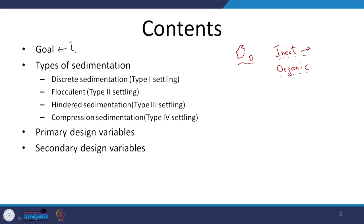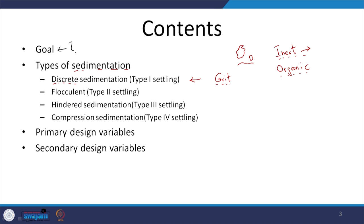We are going to look at sedimentation, and depending upon the type of flow conditions and the type of particles, you have different types of sedimentation. One is discrete settling — we looked at this in the context of grit removal. In discrete settling, particles settle independently of each other; the particles do not interact with other particles. Again, all these are ideal-case scenarios and you are never going to have a perfect example of discrete sedimentation.